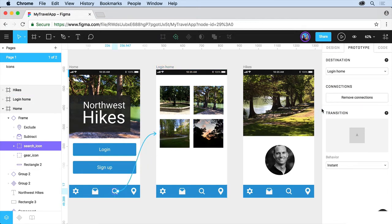On the right, you're going to see the transition and the behavior. Now if you hover over it, you're going to see what it looks like. It's going to give you a preview.